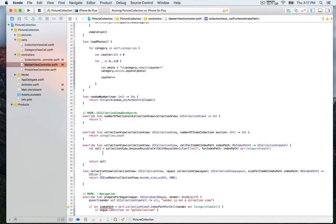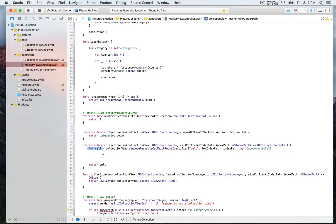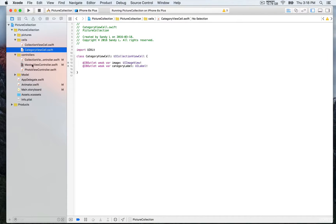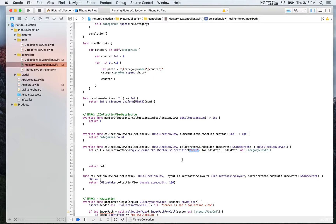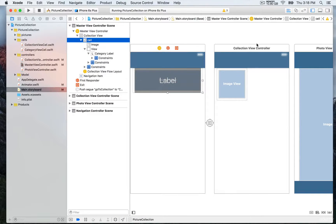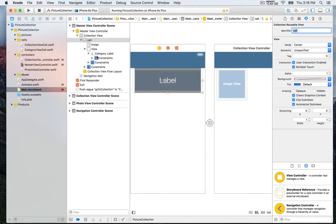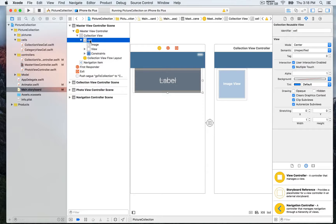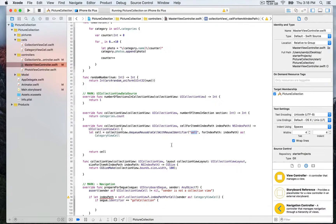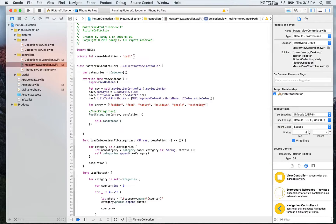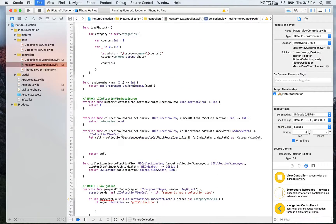Next we're gonna configure the cell. We start by declaring a constant which is gonna be cell, cast as a category view cell just like our custom cell. We also use a reusable identifier — that's always required. In the main storyboard you must specify an identifier: using the view hierarchy, go to the cell inside the collection view and check in the attribute inspector the collection reusable view, which is gonna be cell. We're gonna use the exact same string in code, and you could also put it in a constant at the top.